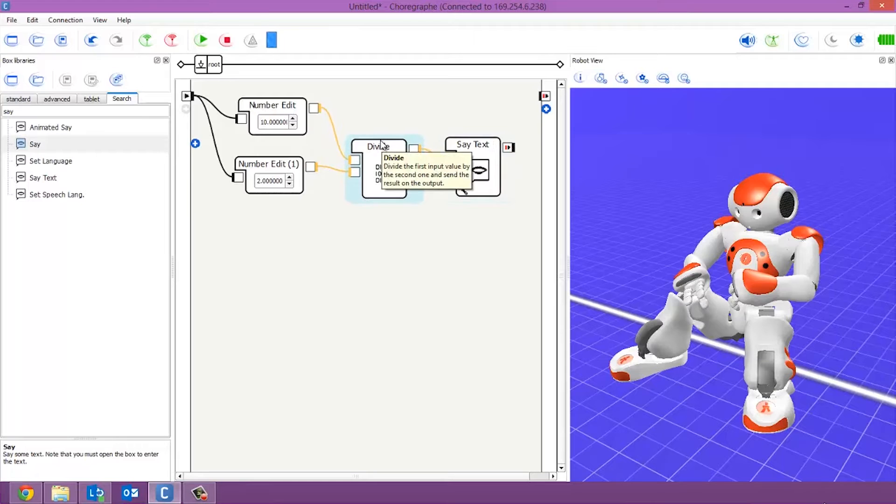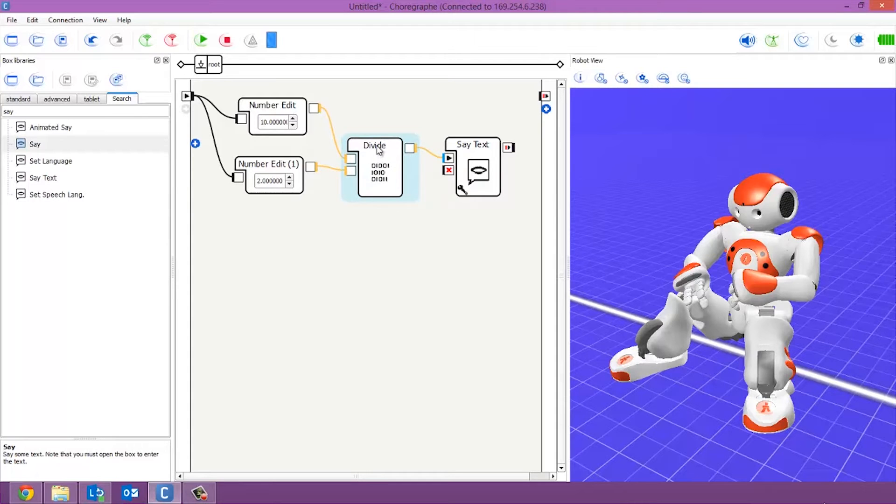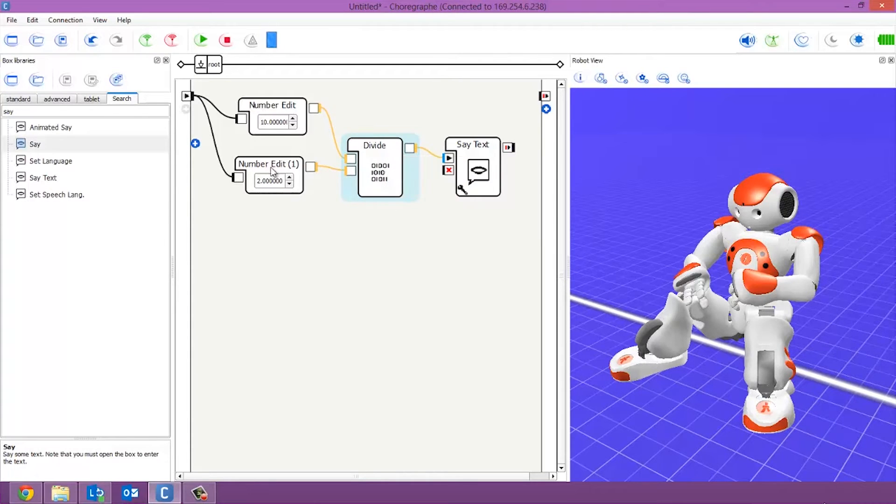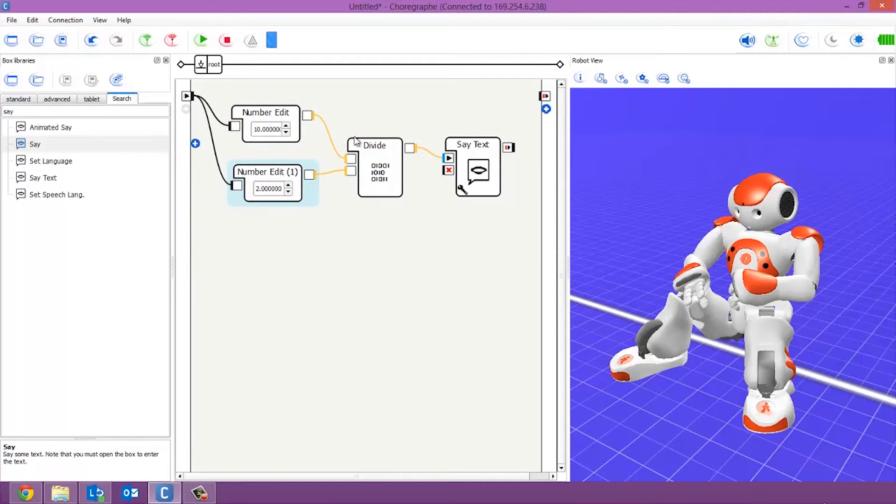So that was nice and easy for the first one. So again, you can use the divide box if you're building a game or any mathematical questionnaires or anything you're using to build scripts. This is how you use it.